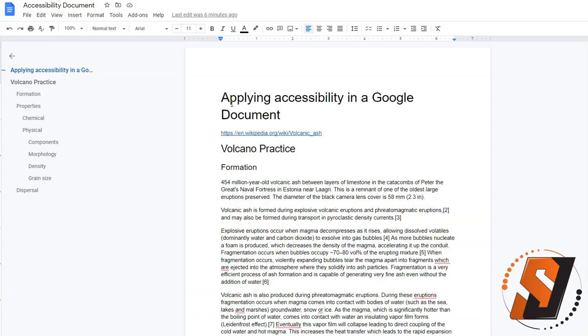Hello, my name is Shawn Jordison and in this video we are going to learn how to apply a link into a Google document.